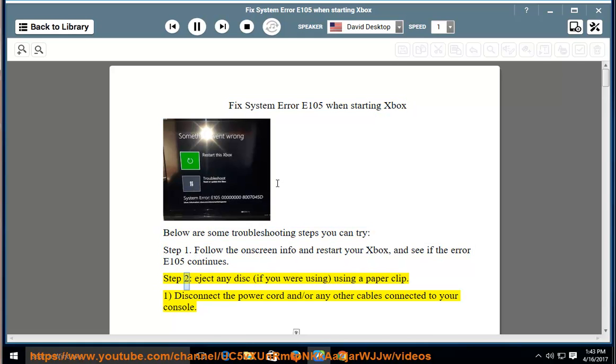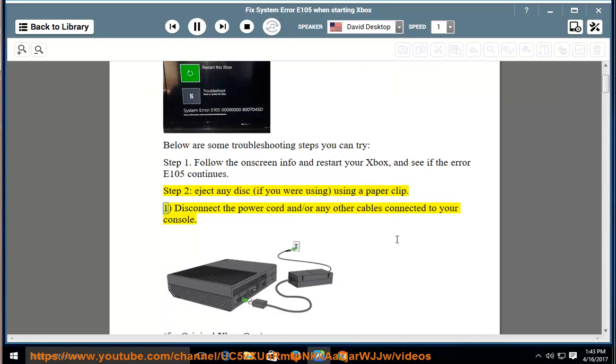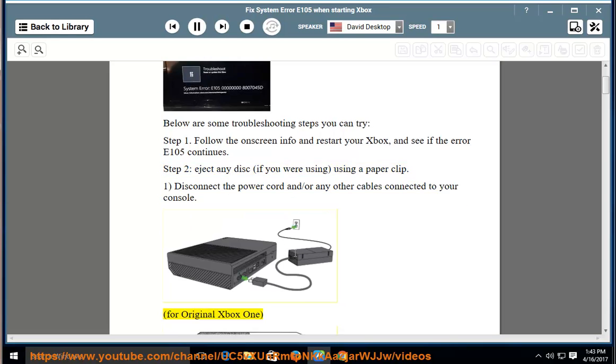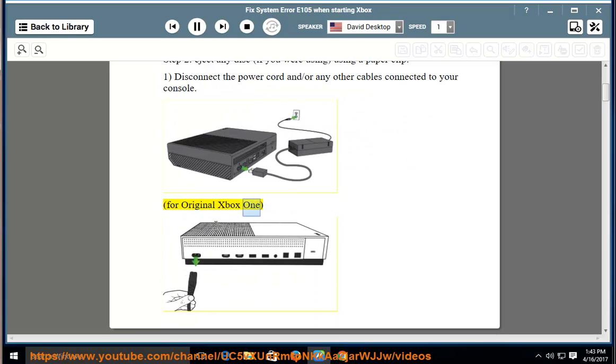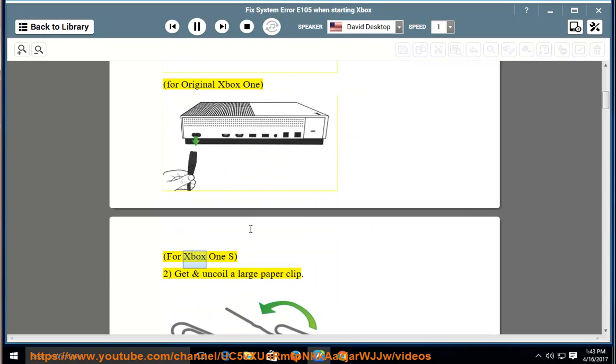Step 2: Eject any disk if you were using one, using a paperclip. 1. Disconnect the power cord and any other cables connected to your console. For original Xbox One, for Xbox One S,